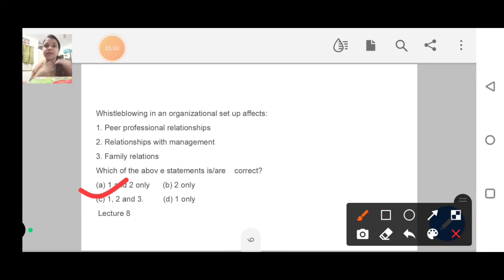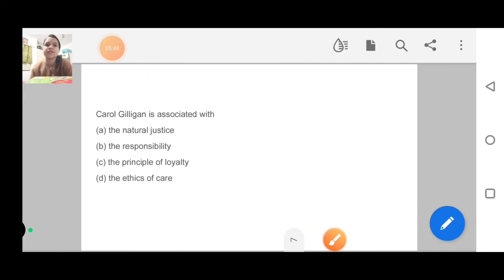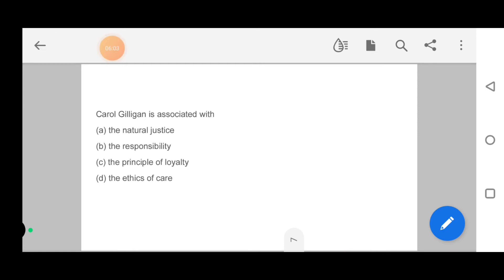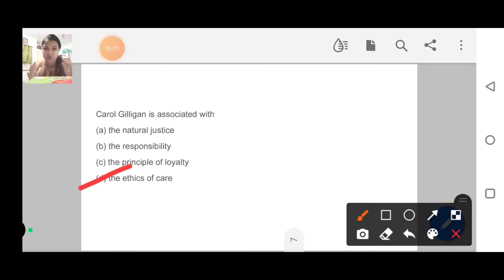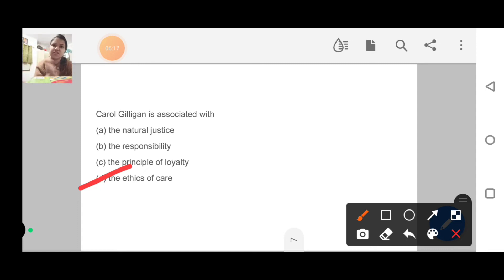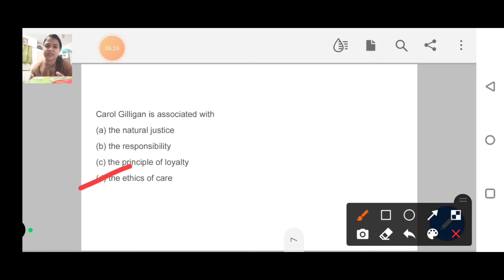Next question is Carol Gilligan is associated with natural justice, the responsibility, the principle of loyalty, or the ethics of care. Carol Gilligan is basically associated with the ethics of care. This was a direct question. The focus this year was on which philosopher gave which theory.